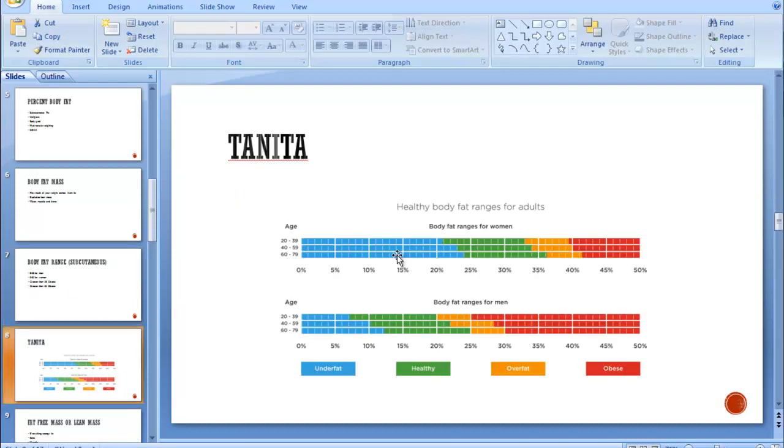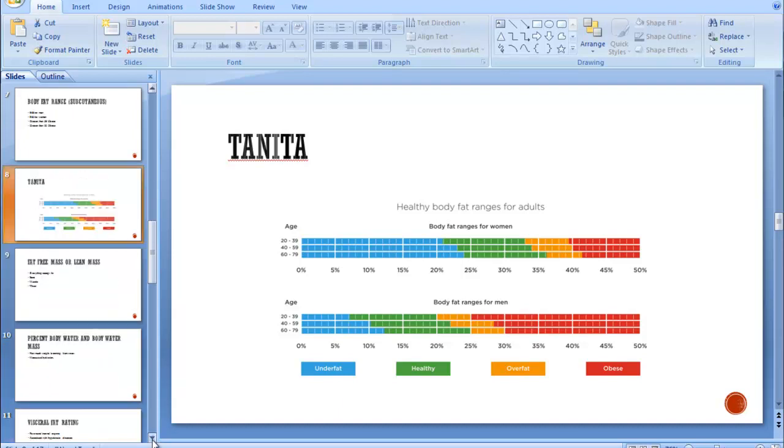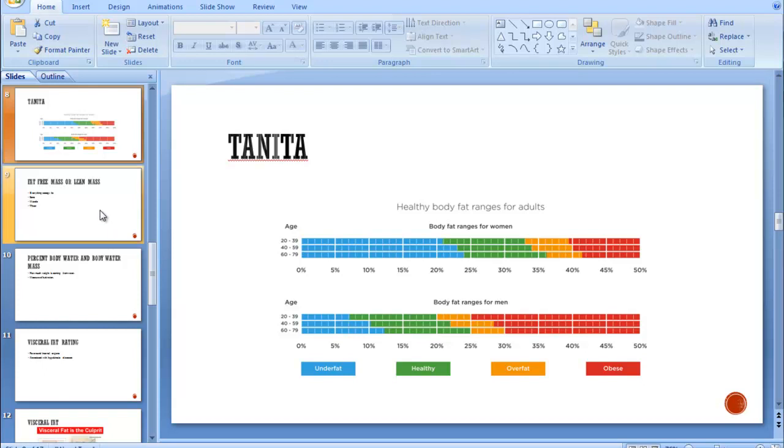So the ranges are a little different for the Tanita machine or bioelectrical impedance because it includes visceral fat. It can tell how much fat is around your internal organs, something you cannot measure with calipers.